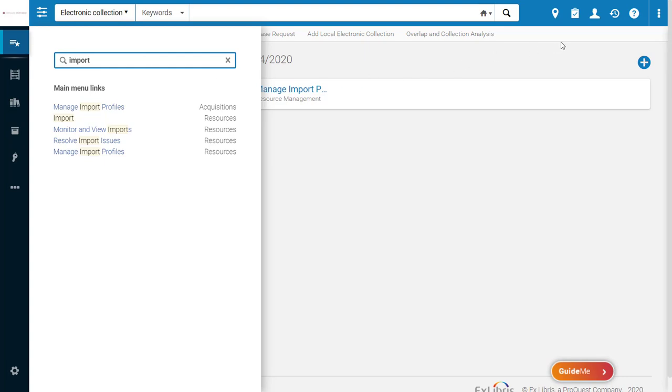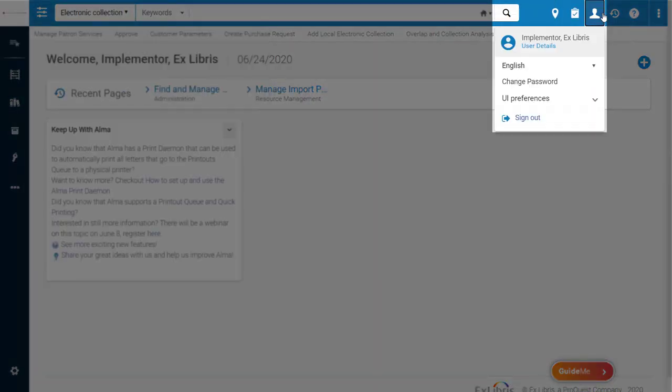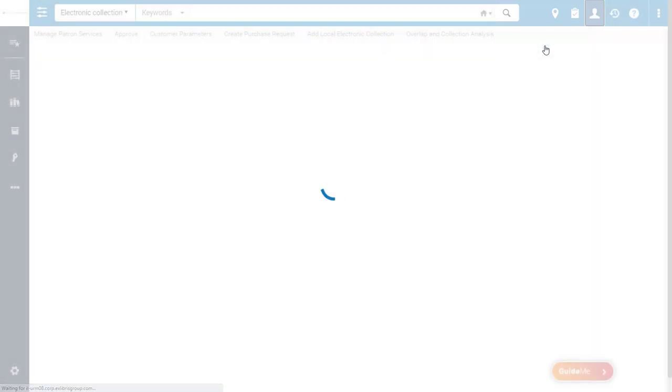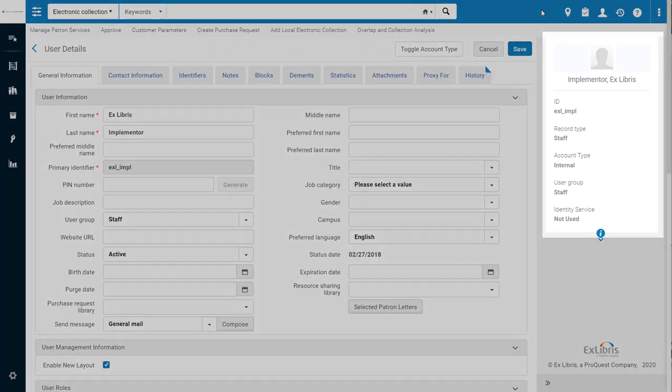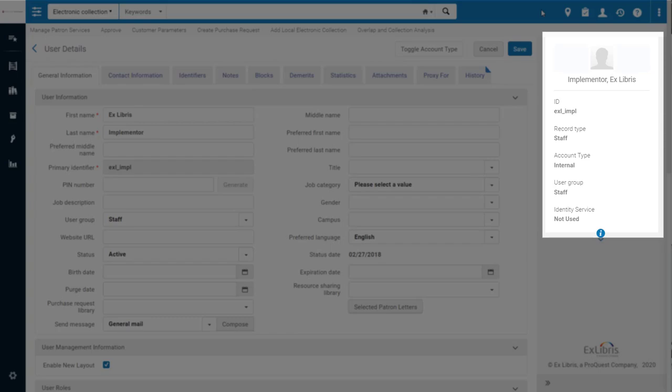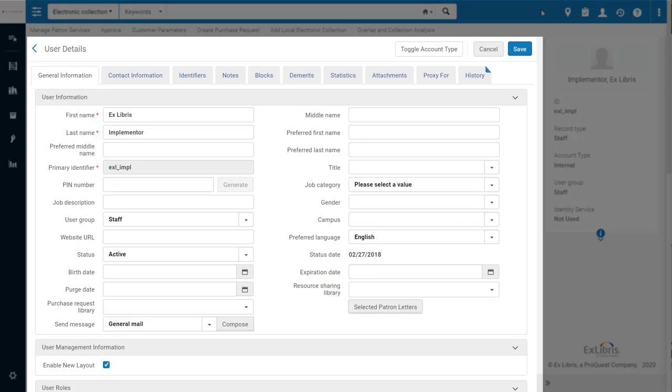If I open the User Profile menu and click on User Details, you can see there are several changes that were made to how user information is displayed. The Summary section is now along the right-hand side to increase the amount of information that can be shown here in the center.